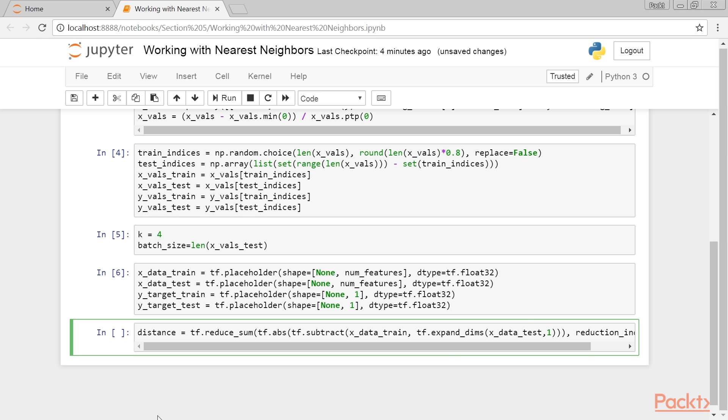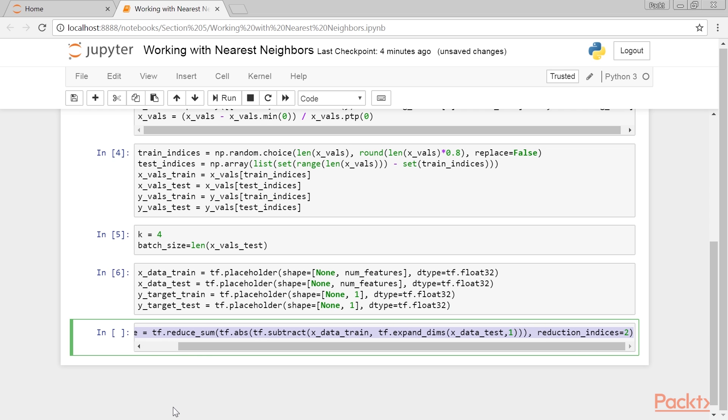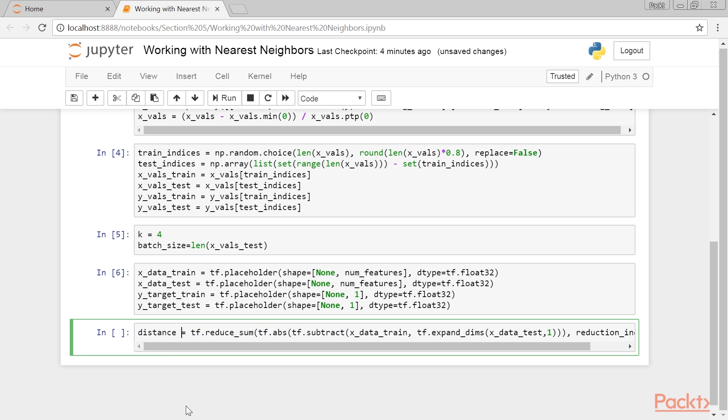Next, we create our distance function for a batch of test points. Here we illustrate the use of the L1 distance.